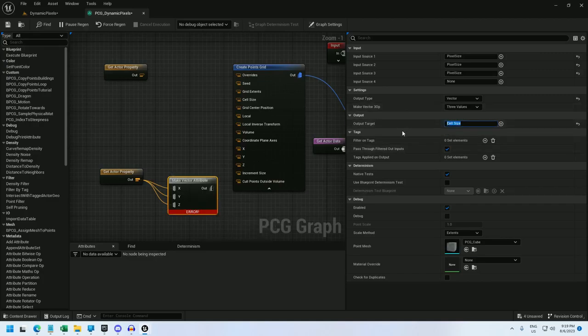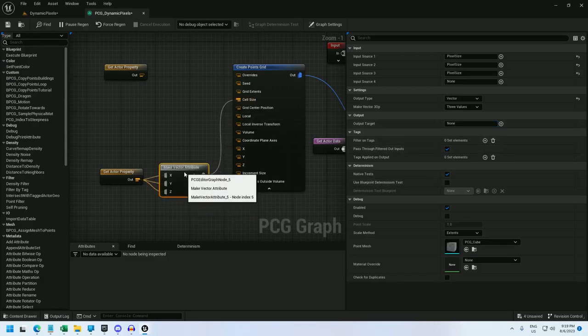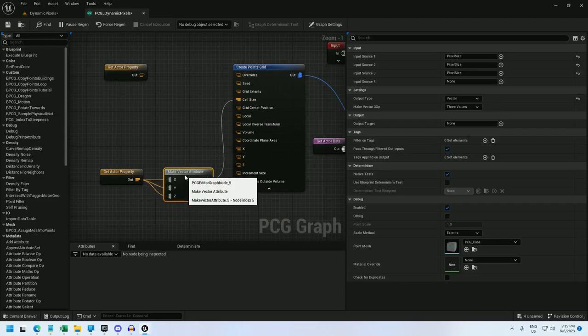Because the input required on the create points grid is cell space size. But you can't actually output cell space size. You're going to get an error. This is fixed in 5.3 from what I can tell. But for now, you can just output none. And it will be accepted. Should be accepted. It is for me.